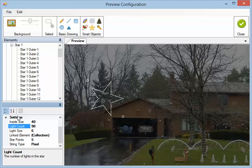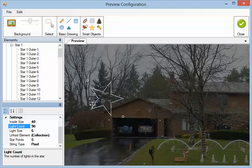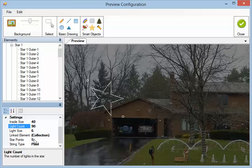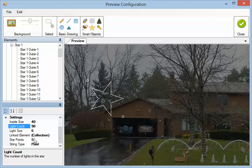Now you can see it changed your light count to 90. That's because each point here in the star has the same number of lights. And you can't divide 99 by, what do we have here, 5 points. So it rounds it down to 90. So the lights have to be a multiple of the star points.